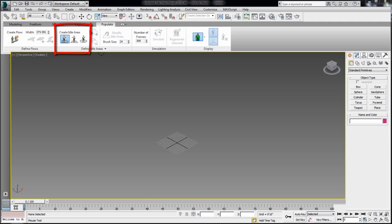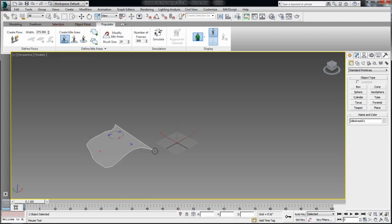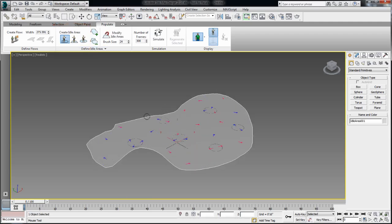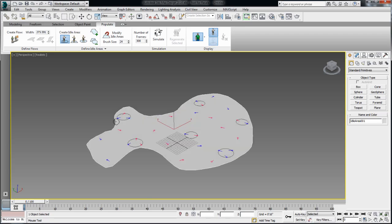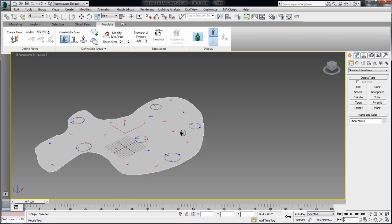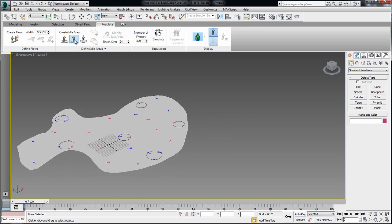To create idle areas, you have three options. Your first option is to create an organic shape idle area using the brush.